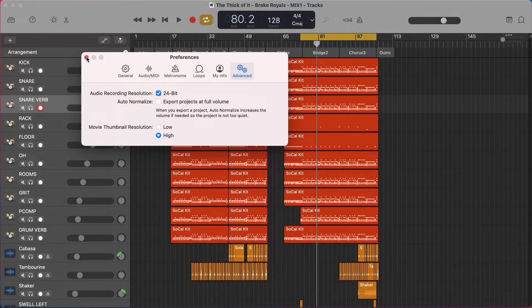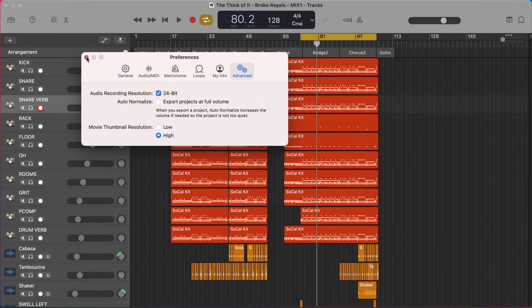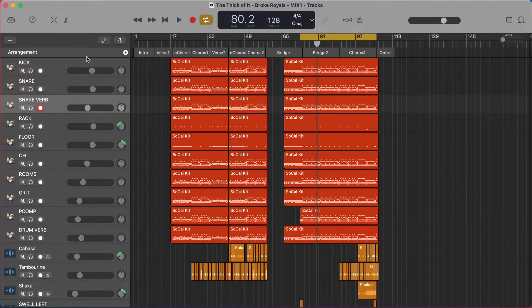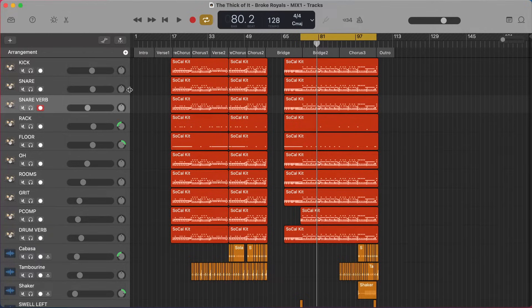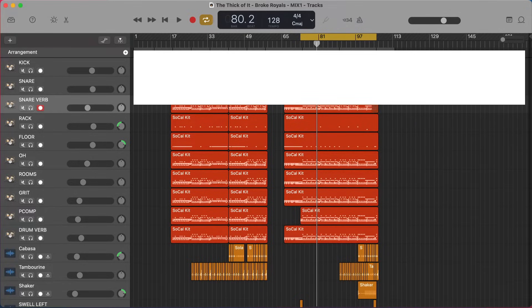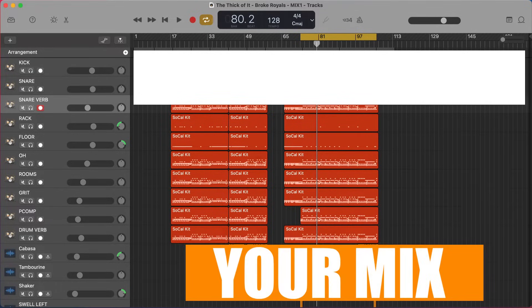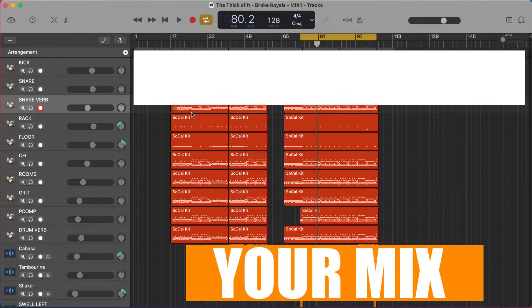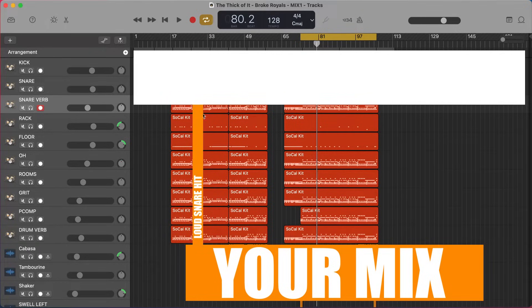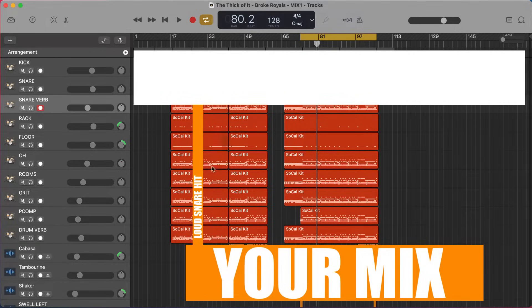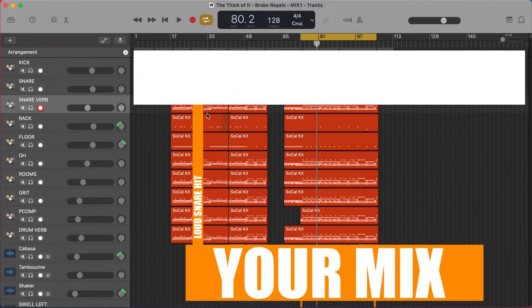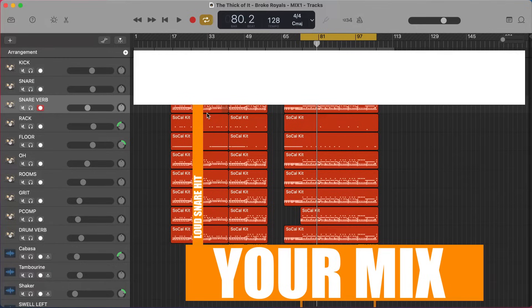But normalizing is not the best way to add volume to a project. What auto-normalize does is it has a line here that's the top volume of your mix. So let's just pretend like this line is the top volume of our mix. Well, let's say our mix is all the way down here, but we have one big snare hit or something that peaks way up that reaches all the way up to that top line. Well, auto-normalize is not going to turn your mix up at all if you have one hit that at one point in the song hits way up here.